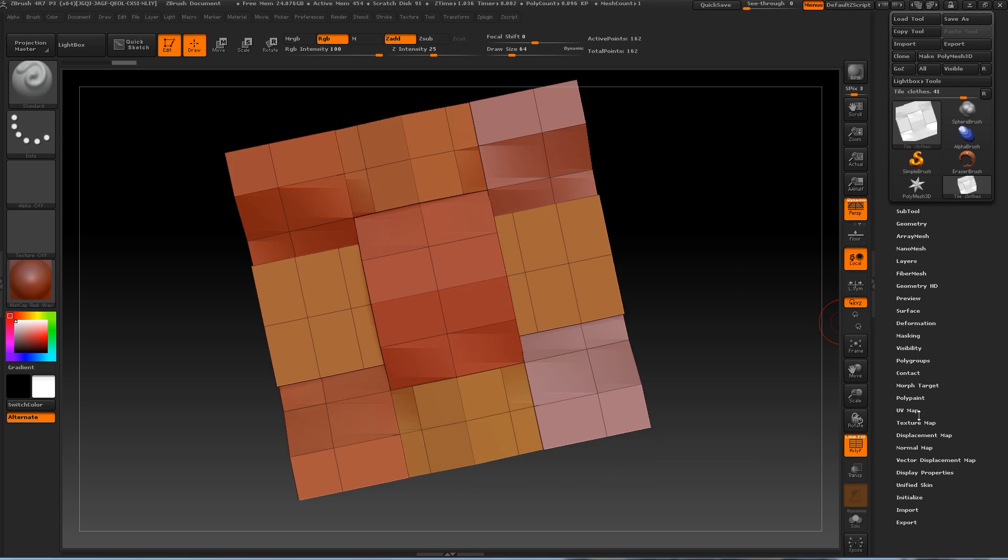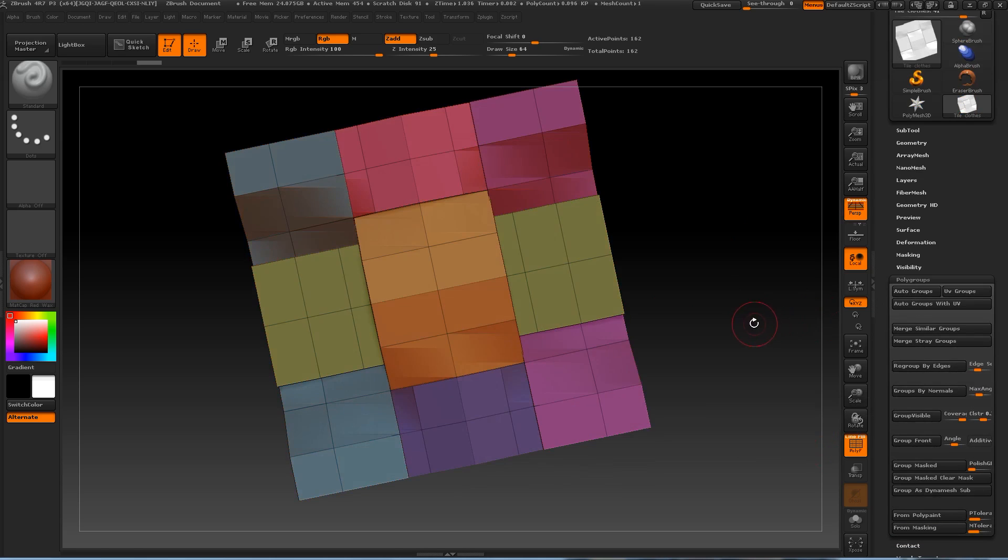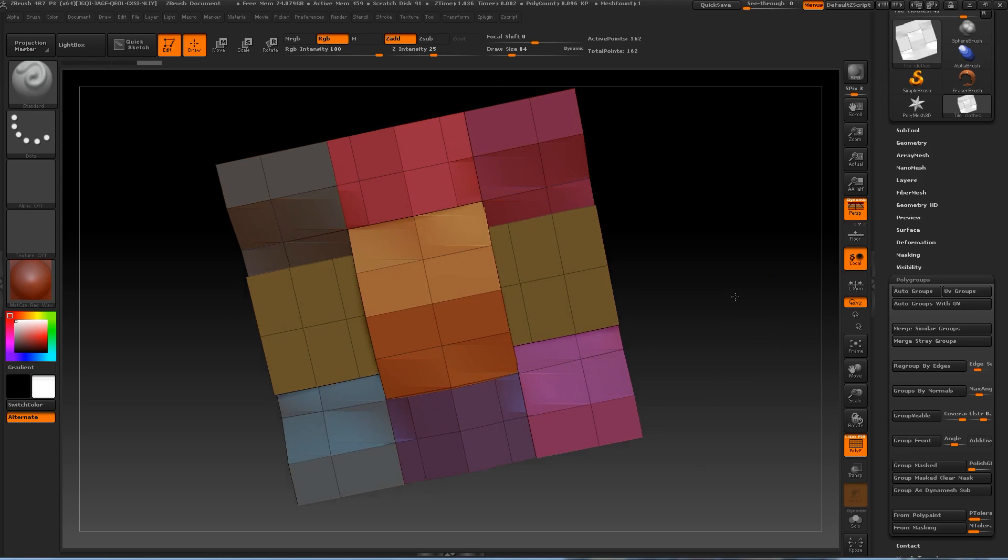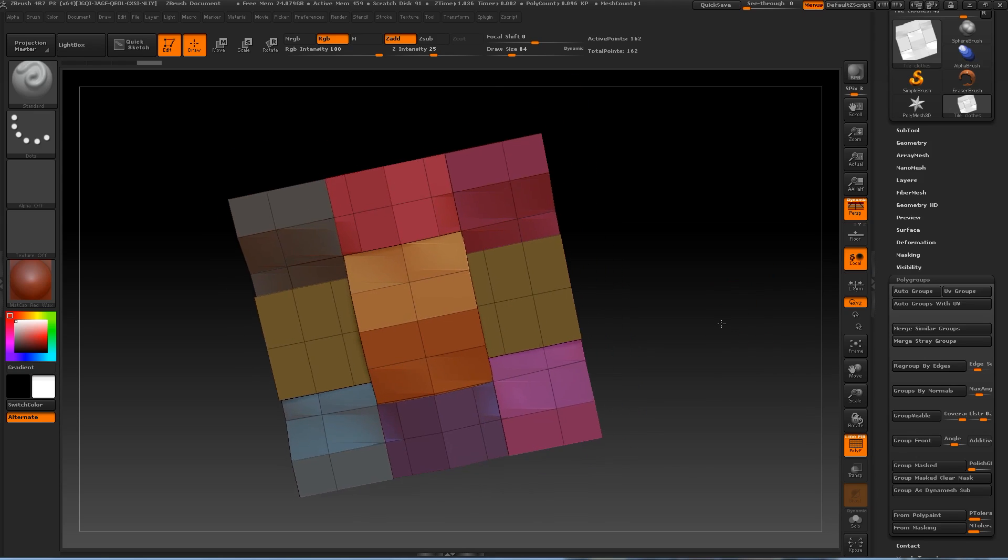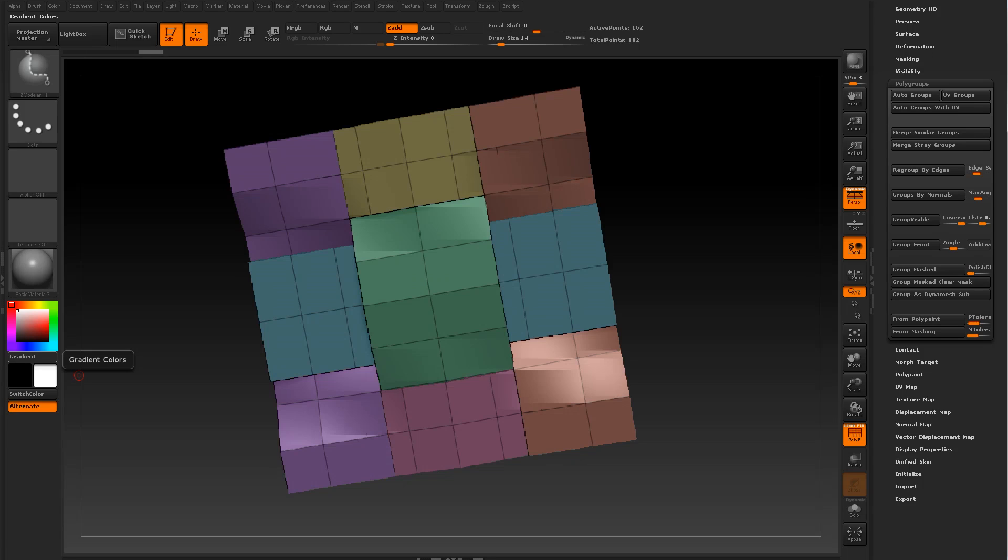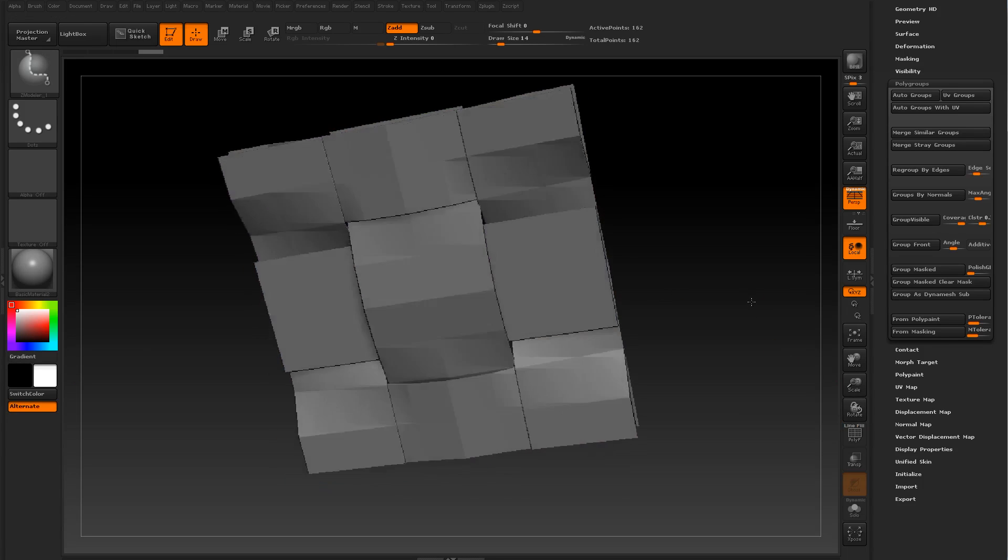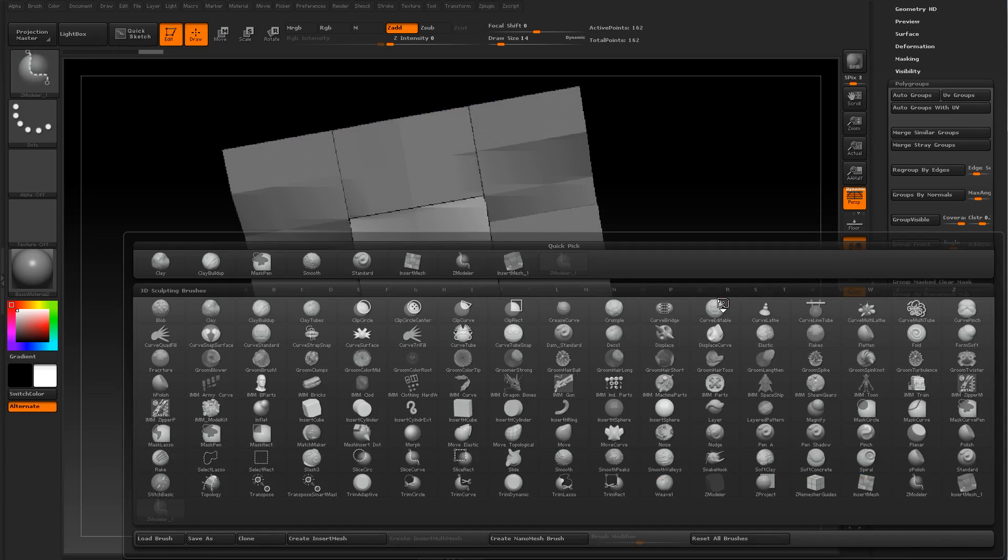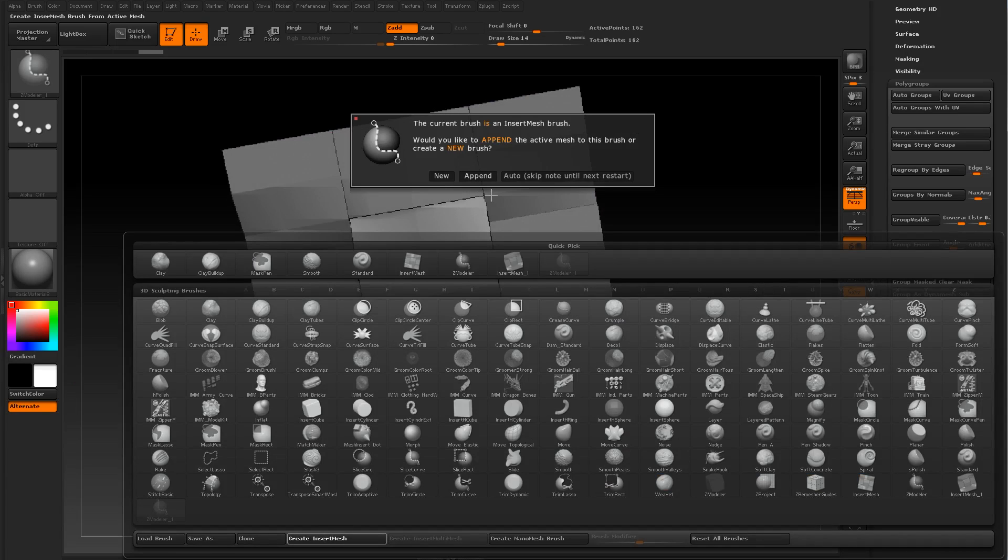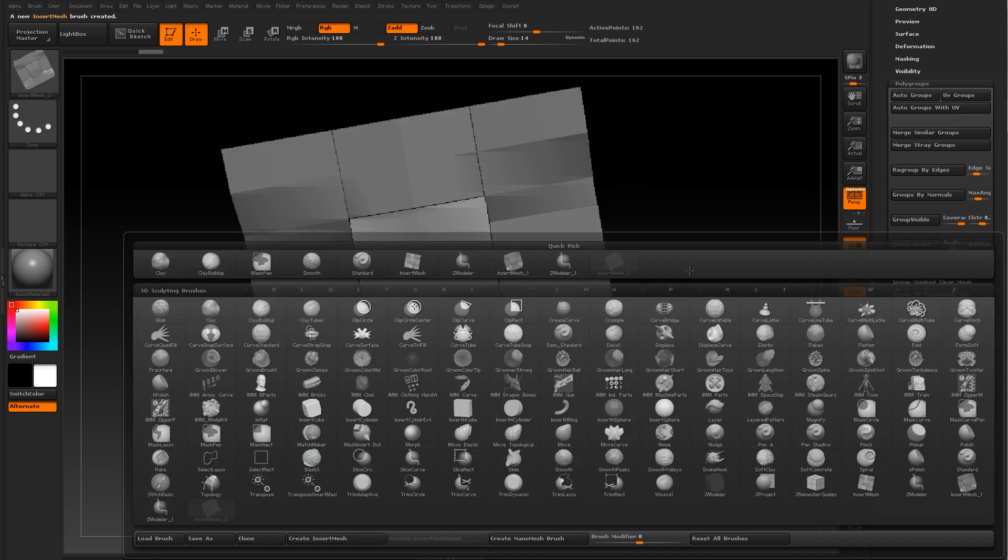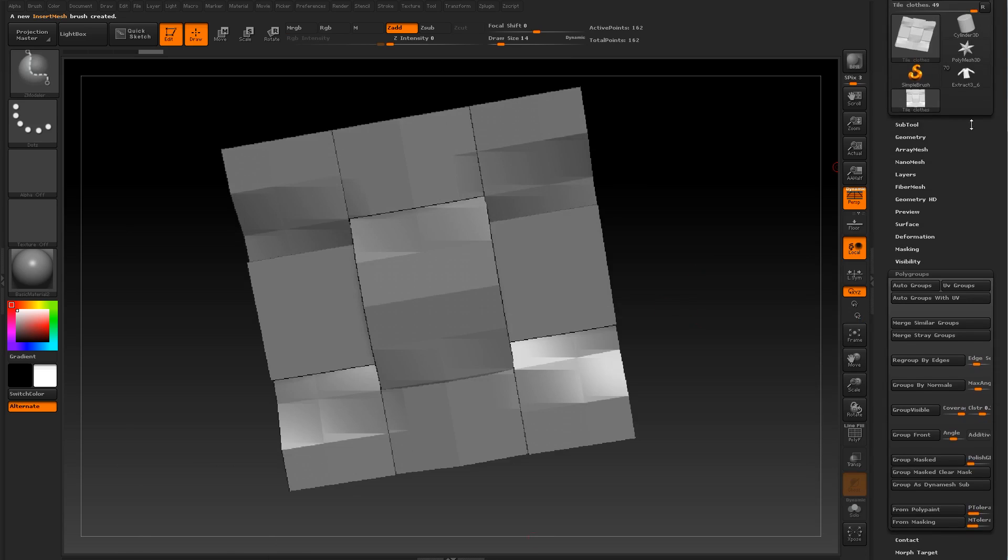Press T to enter edit mode. Let's go to our polyframe perspective, we can add auto groups, doesn't matter. Now that we have our object, let's press B and create insert mesh, press new.